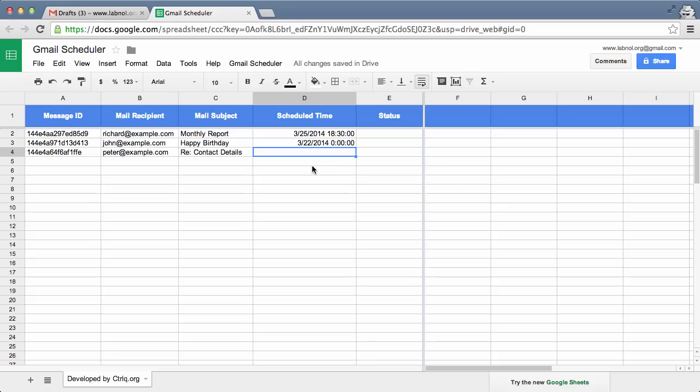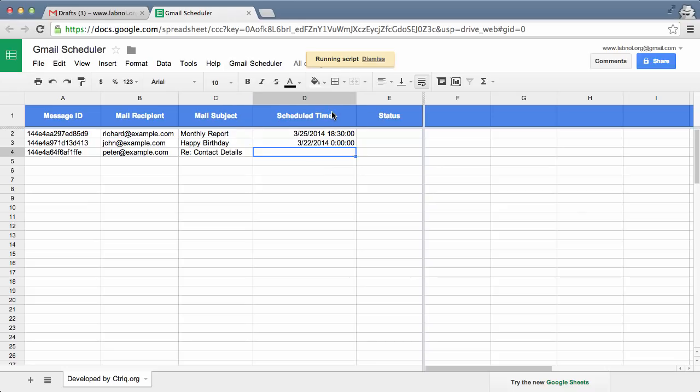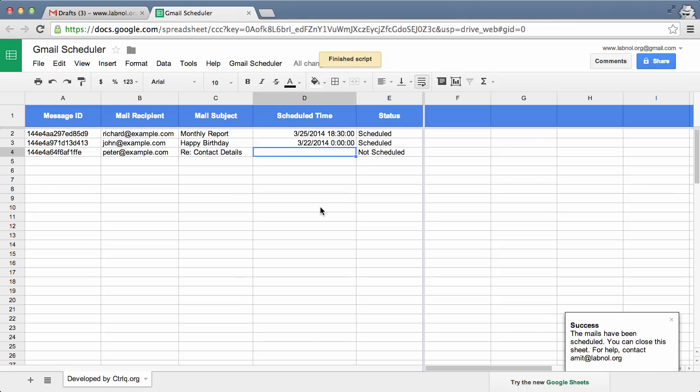So we are almost done here. I'll go to the Gmail Scheduler menu again and choose Schedule Messages. What will happen is it will populate the status column of this Google Sheet to tell what's the status of individual messages.